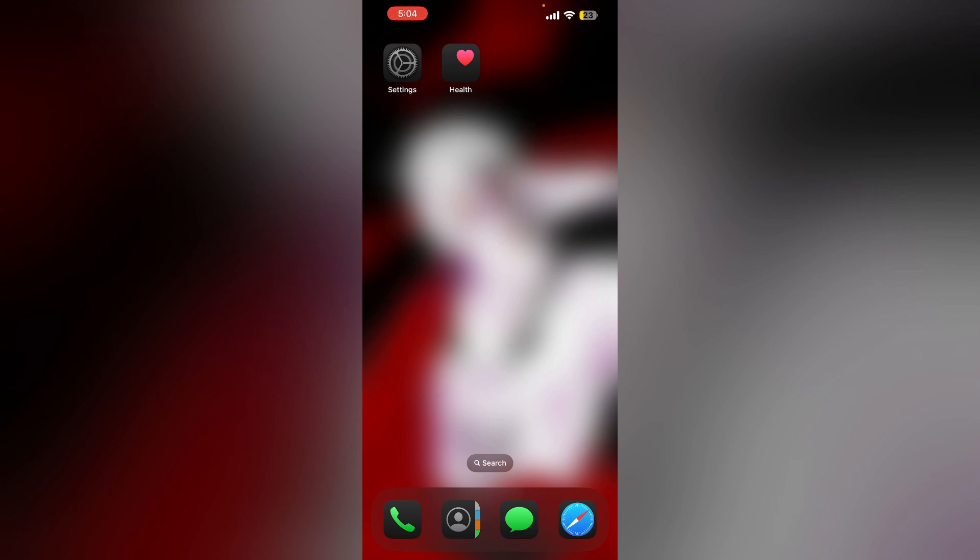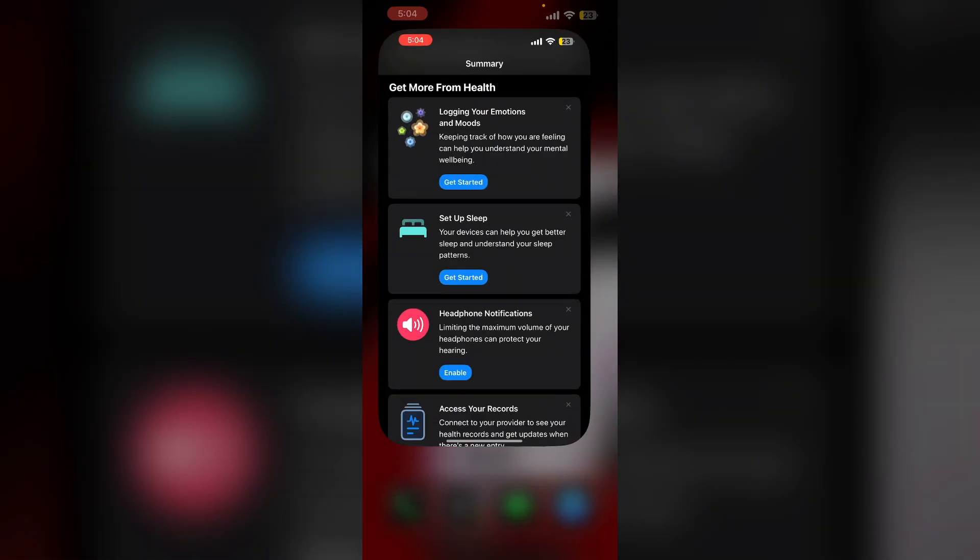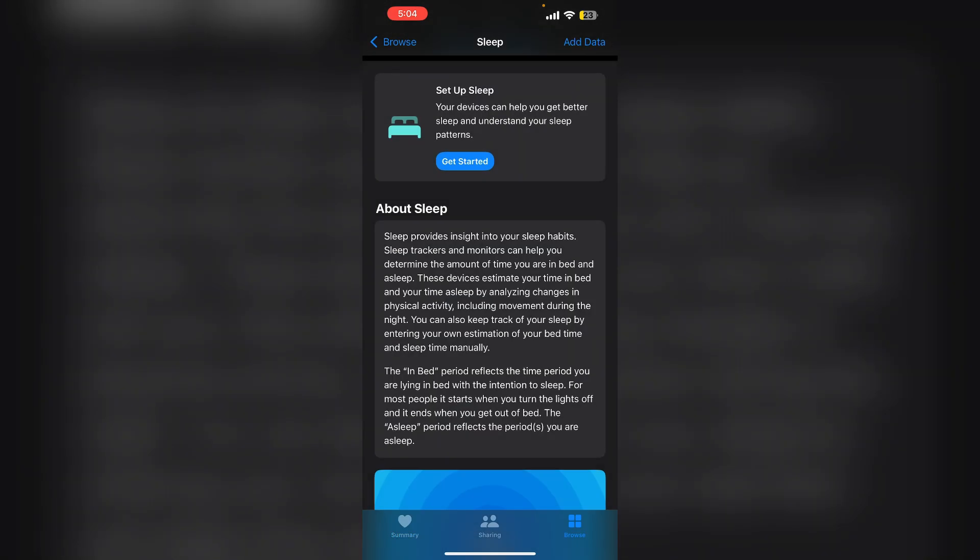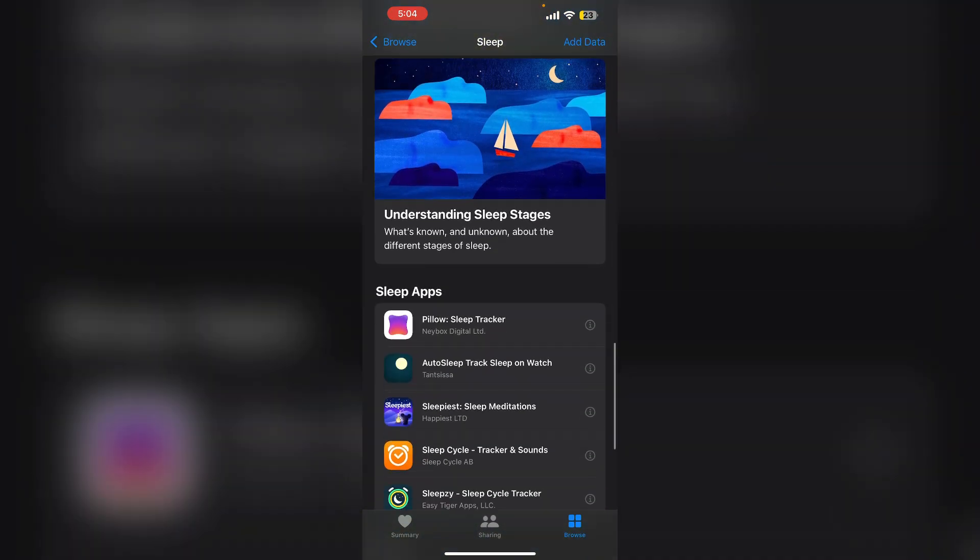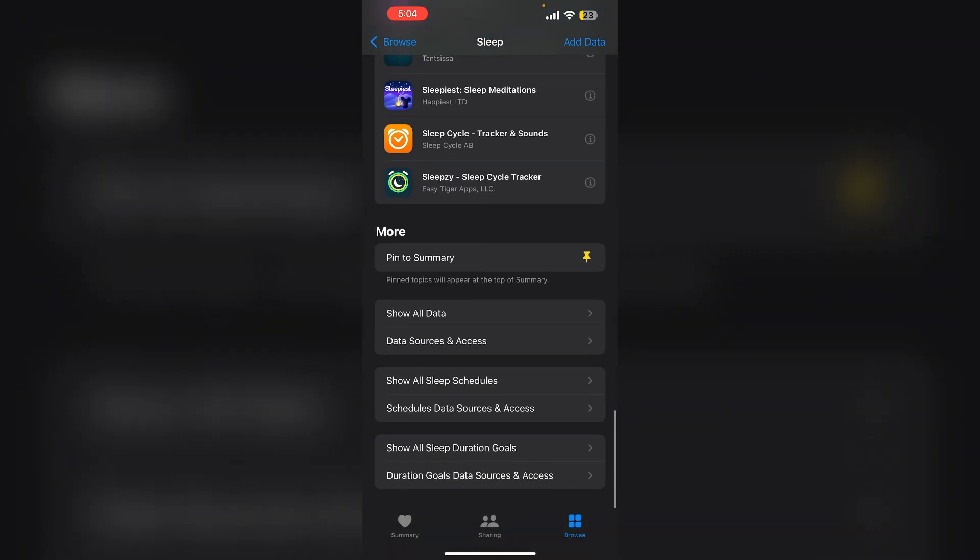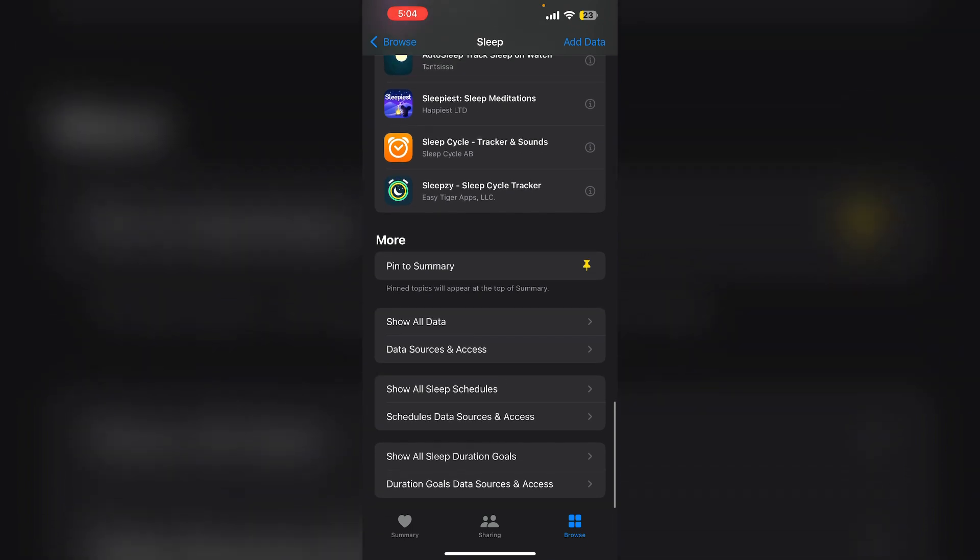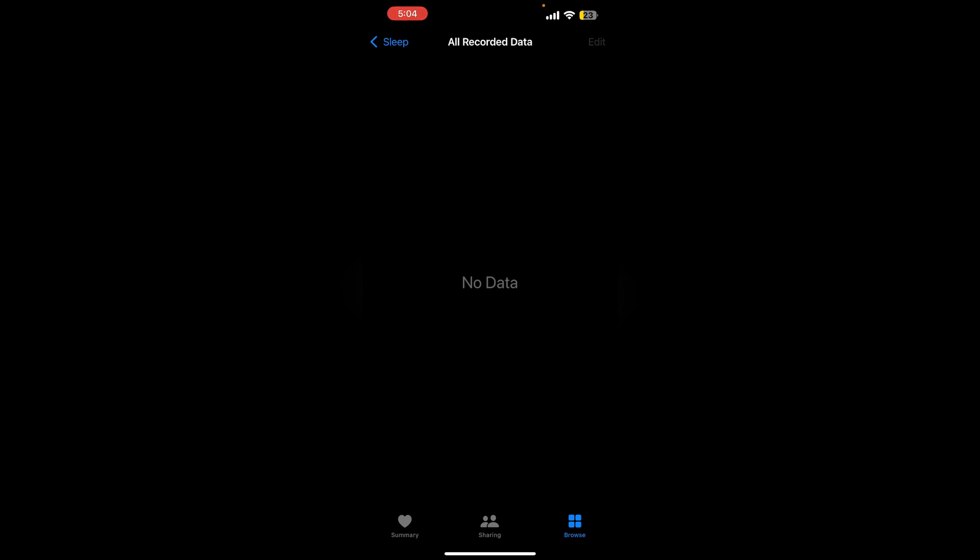Number three, adjust sleep settings. Go to health app and go to browse section and then sleep settings. Now scroll down till you find show all data. If you have any data, make sure to delete it and start over again.